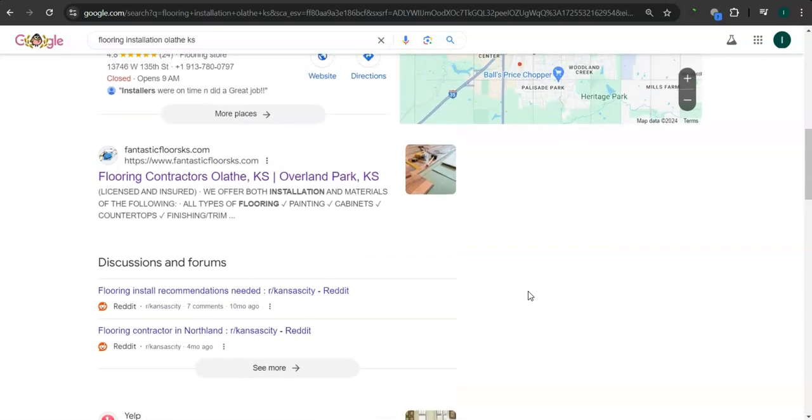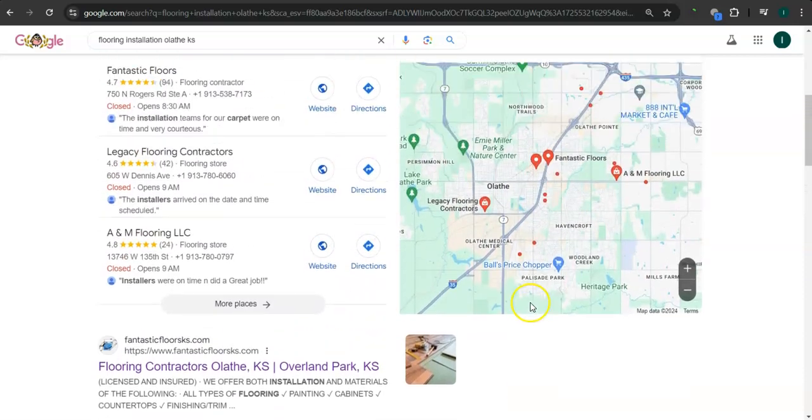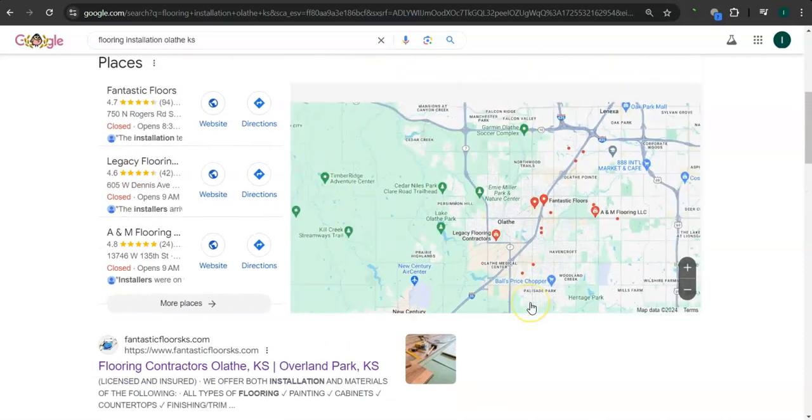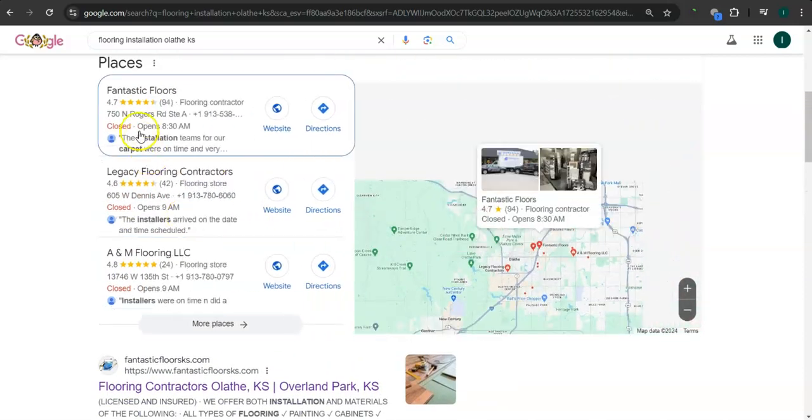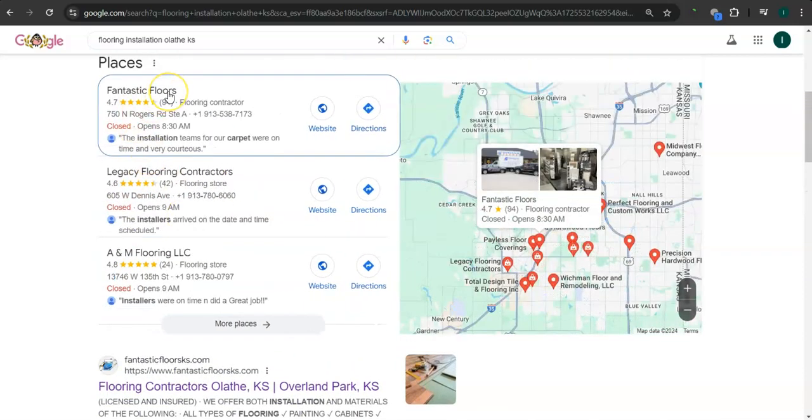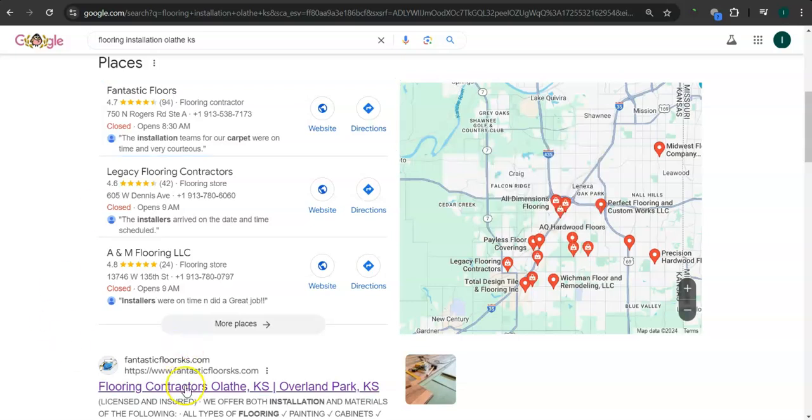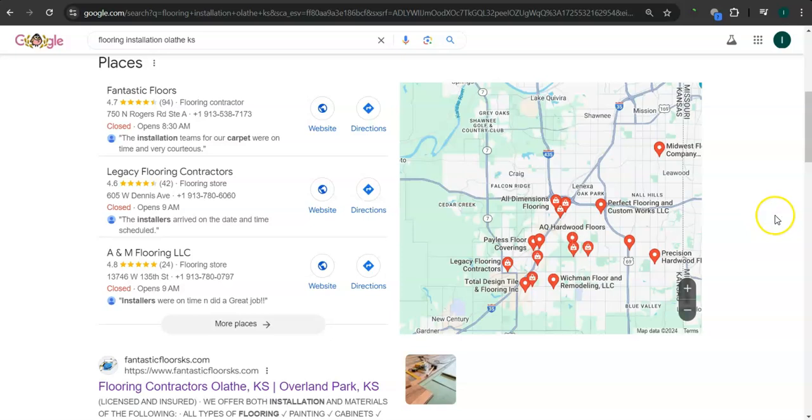The reason why we chose Fantastic Floors is because they are the top result for the map pack and the organics. And let's take a look at their website real quick here.